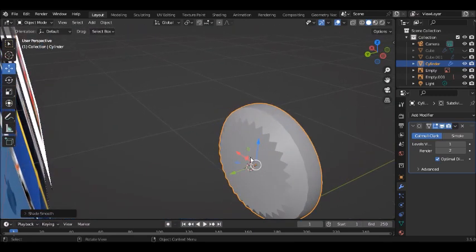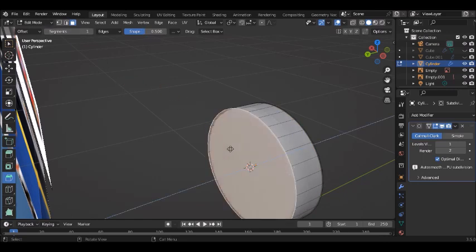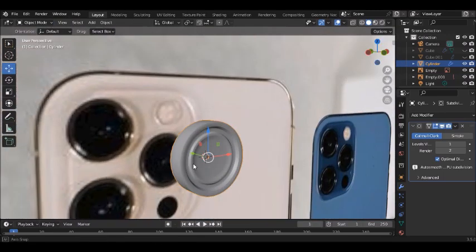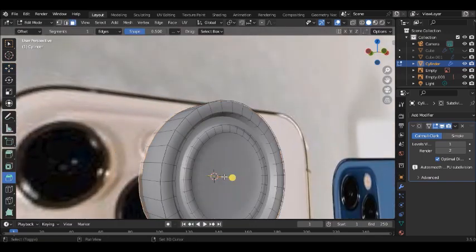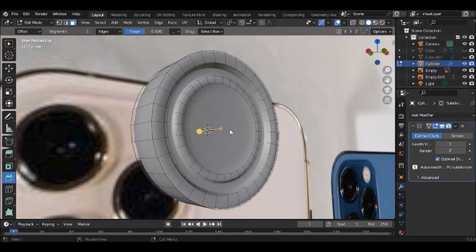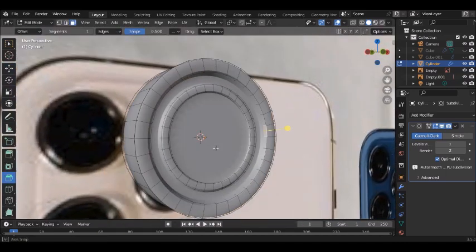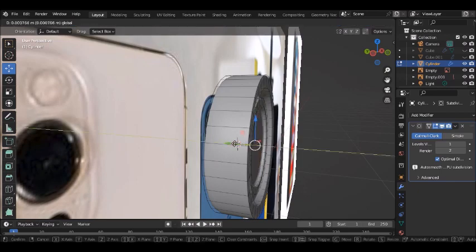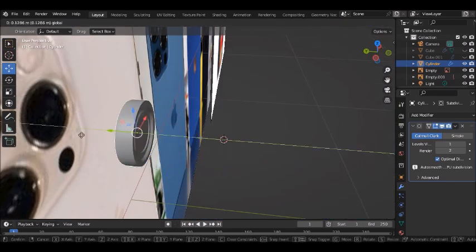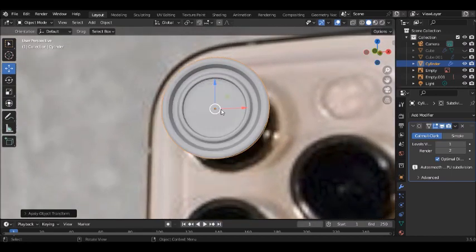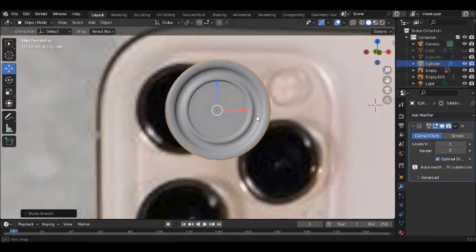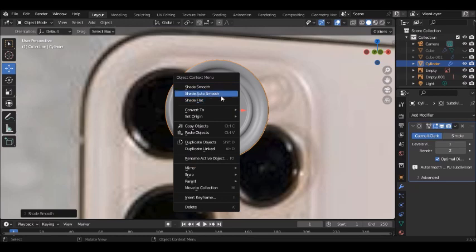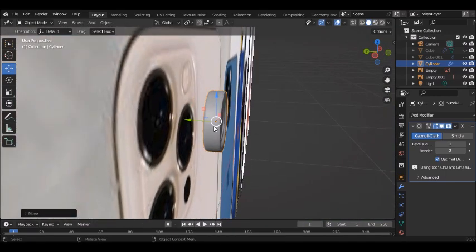Whenever you have inner faces like this you can select that face and press E to inset or use inset face. Apply the bevel, Ctrl+A to apply scale, and use Shade Smooth. Sometimes Auto Smooth works better than Shade Smooth so you can test both to see which gives a better result on your work.